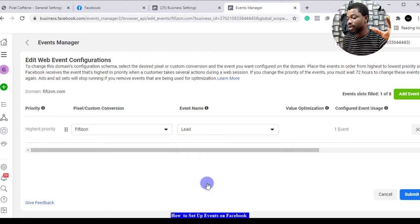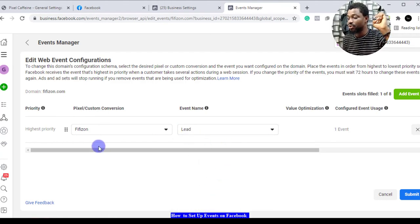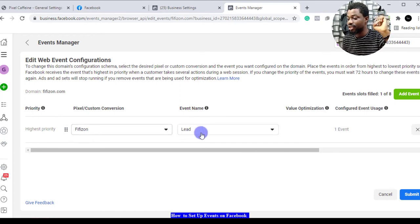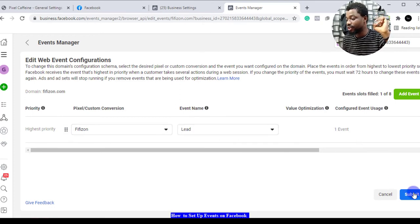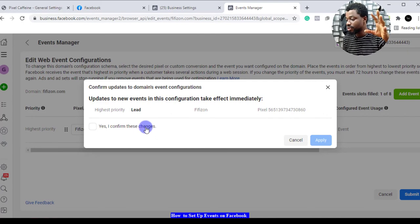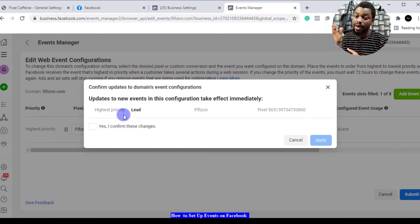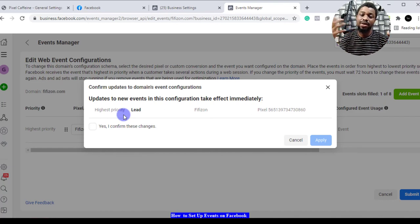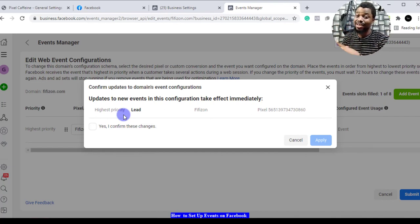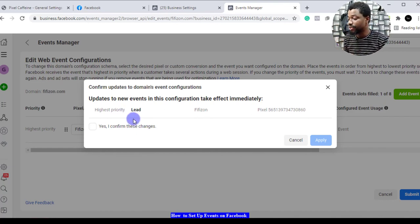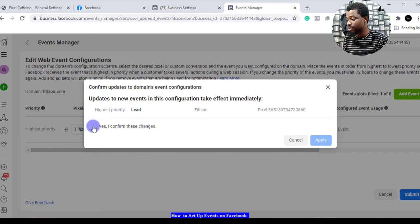You can submit it and see leads are the most important thing for my business. That's what I want to be optimizing for with the highest priority on my pixel. If you confirm this then you can apply it. You have to select eight of them accordingly.